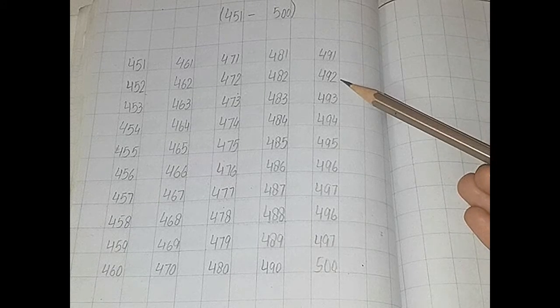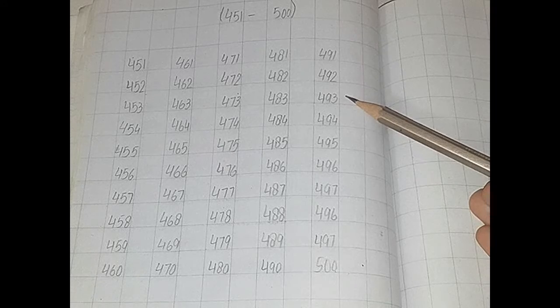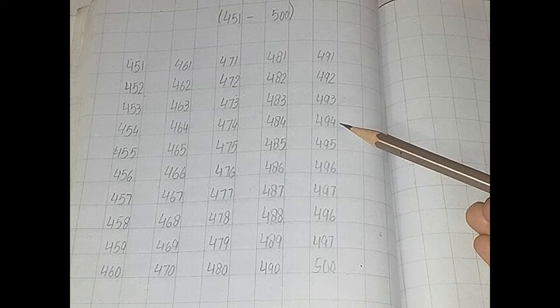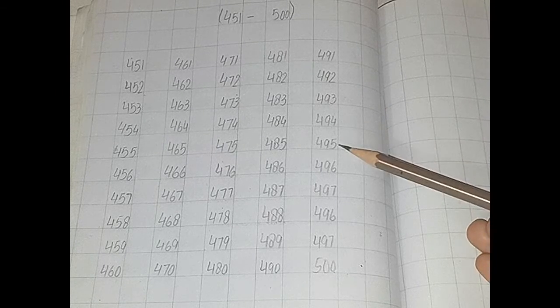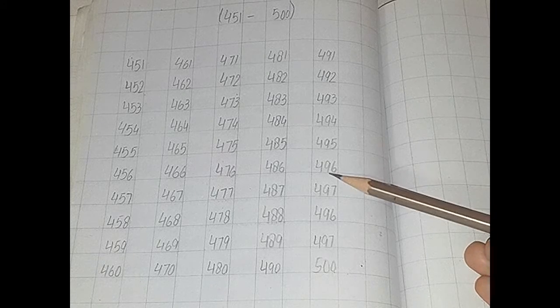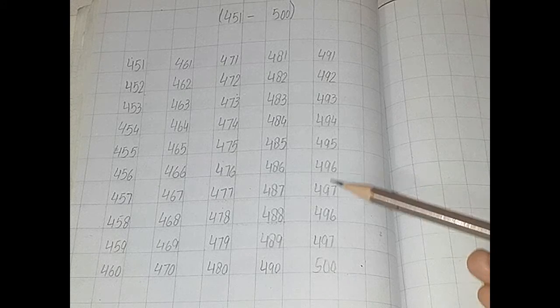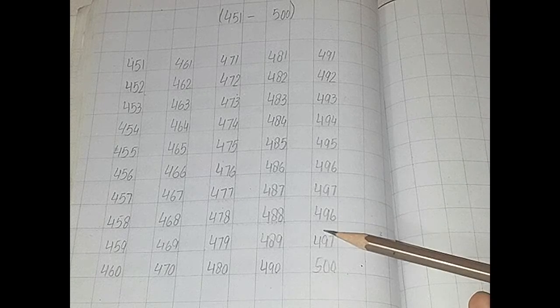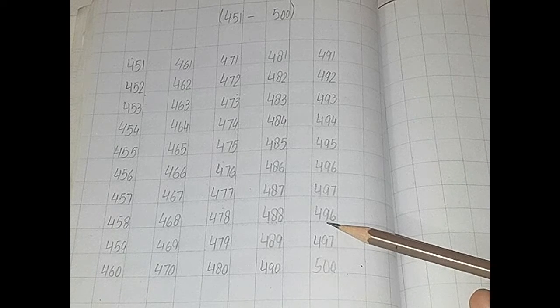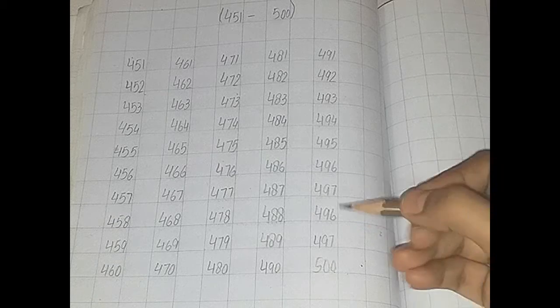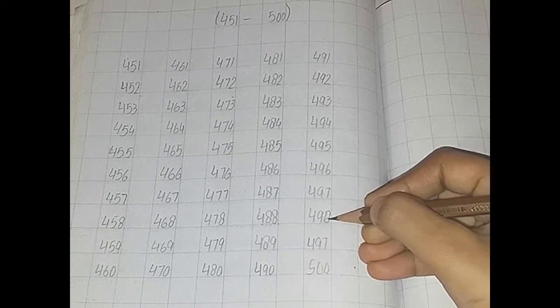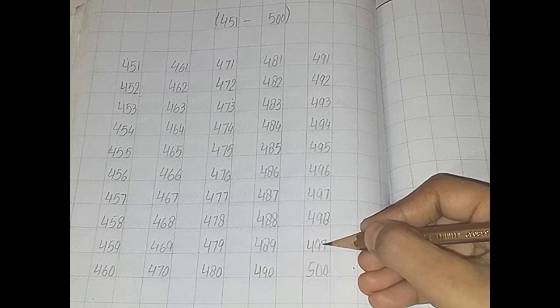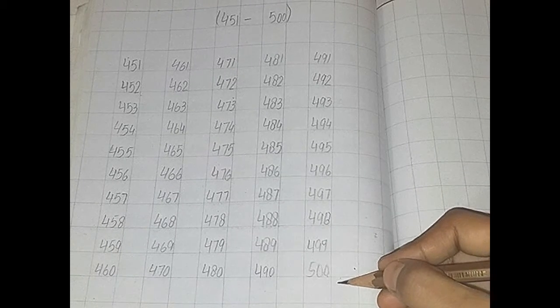491, 492, 493, 494, 495, 496, 497, 498, 499, 500.